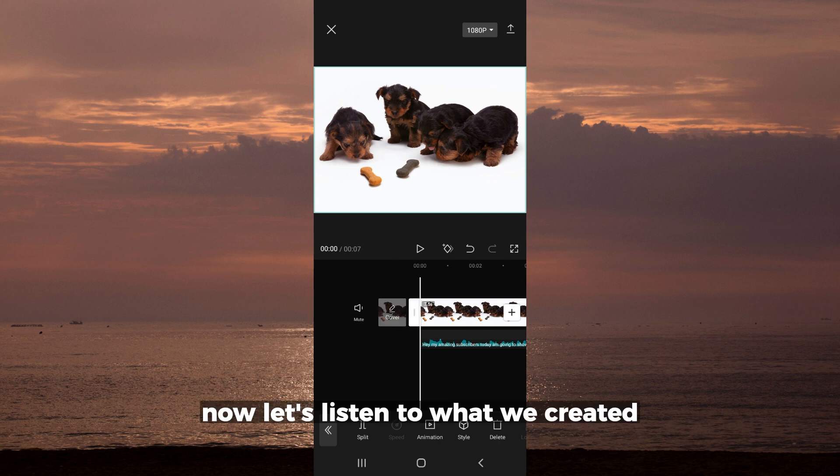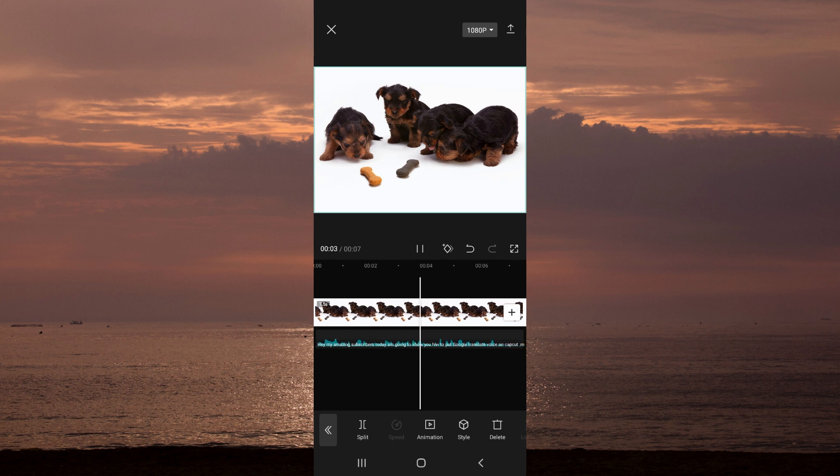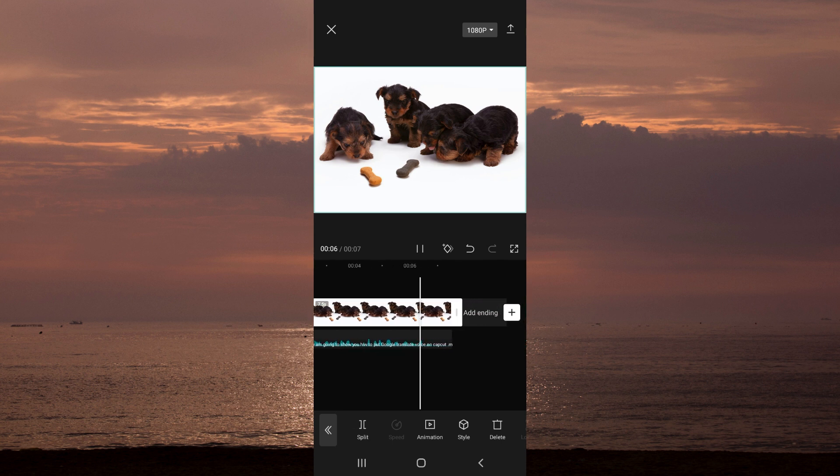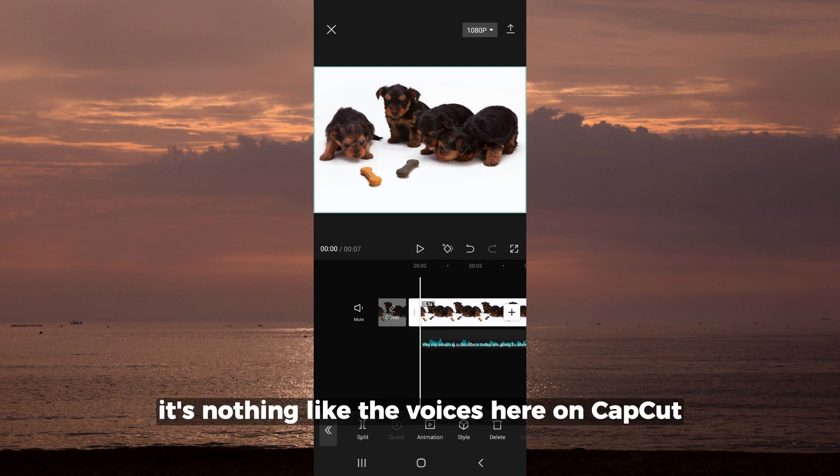Now let's listen to what we created: 'Hey my amazing subscribers, today I'm going to show you how to put Google Translate voice on CapCut.' Now guys, as you can listen to it, it's nothing like the voices here on CapCut.